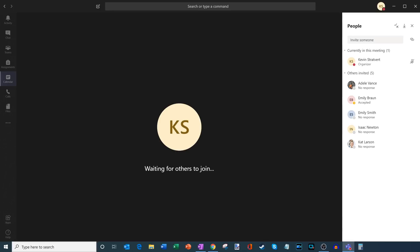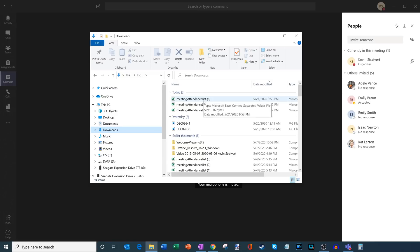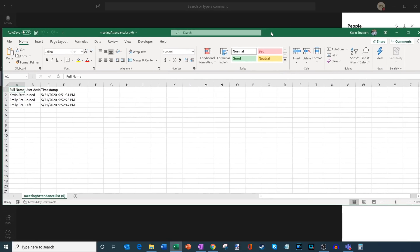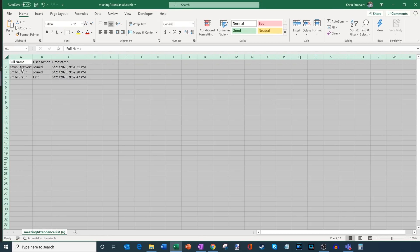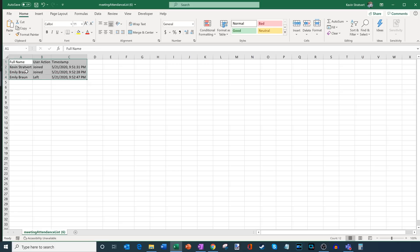Teams has successfully downloaded the file. I'm going to open up File Explorer - Teams puts it in the Downloads folder. I can see a meeting attendance list file. If you download multiple ones, it'll simply append the next number in the series after the title. This is a CSV file - comma separated values - and it's opening in Microsoft Excel. I'll expand the columns. Here I can see I joined at 9:51 PM, and about a minute later Emily joined at 9:52. She left after what looks like a little under 20 seconds. This report shows you when people join, when people leave - it gives you a way to track attendance.